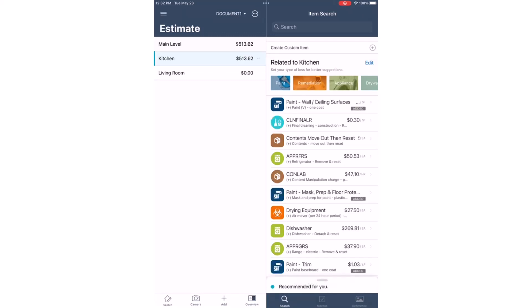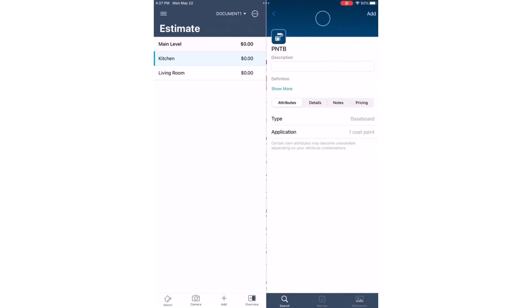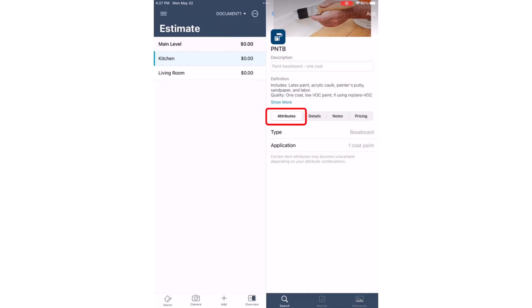In this example, I want to paint the crown molding in the kitchen, so I'll select Paint, Trim. The Attributes tab is where the list of similar line items are grouped together. I'll change the type to Crown Molding.